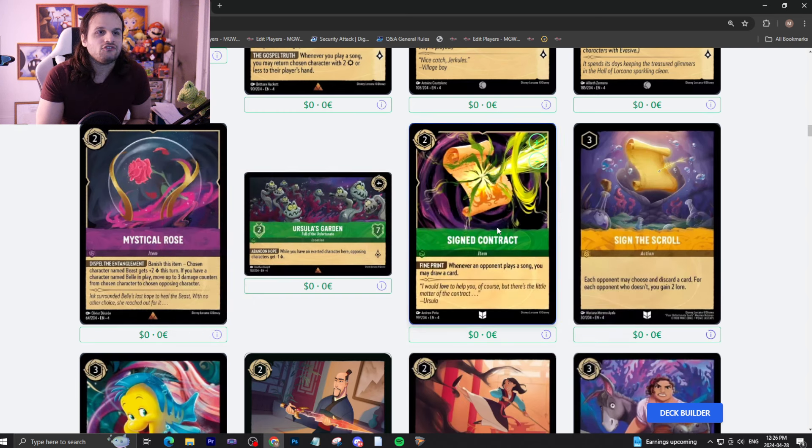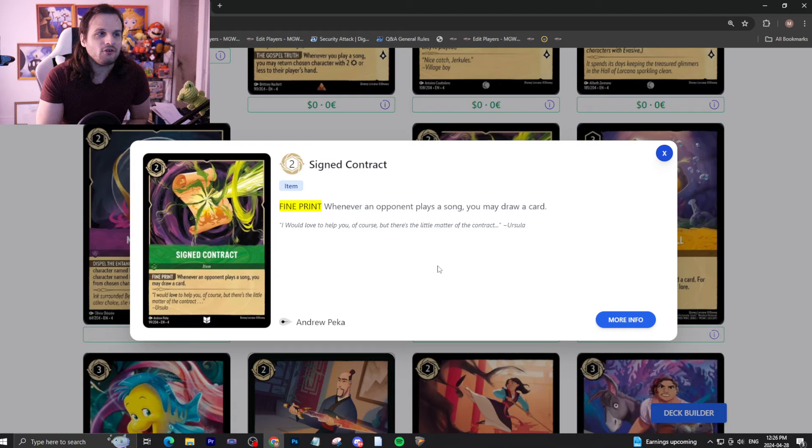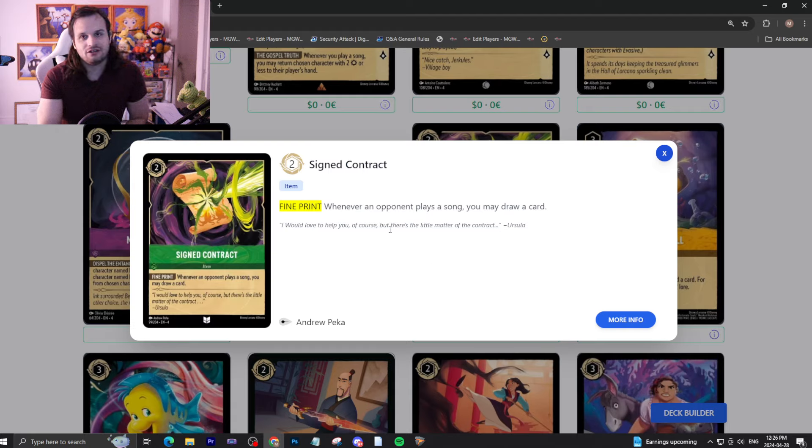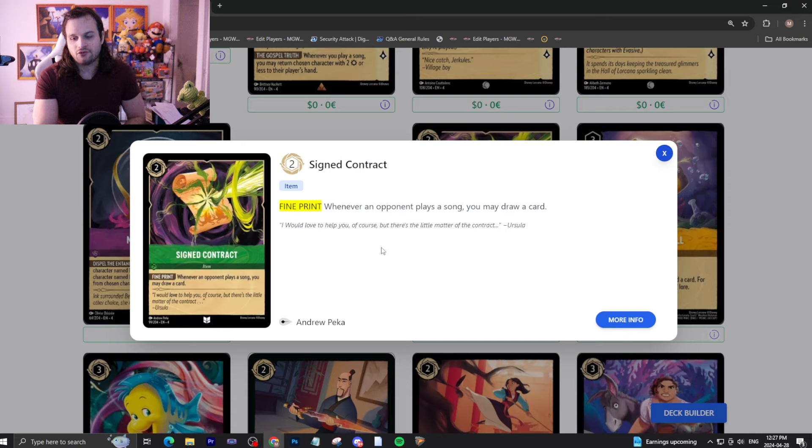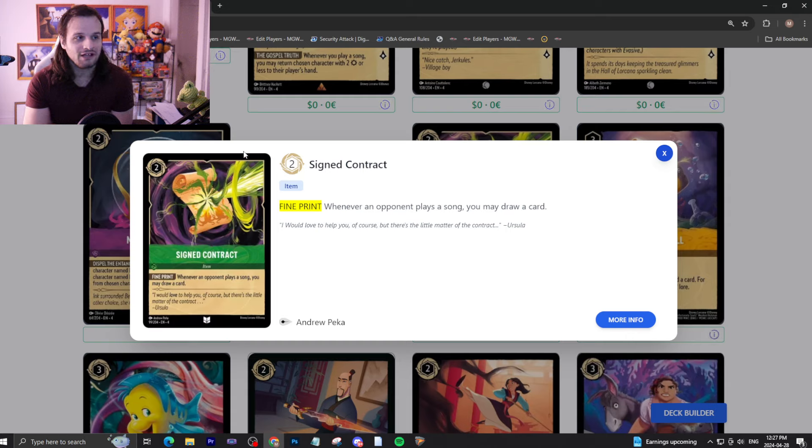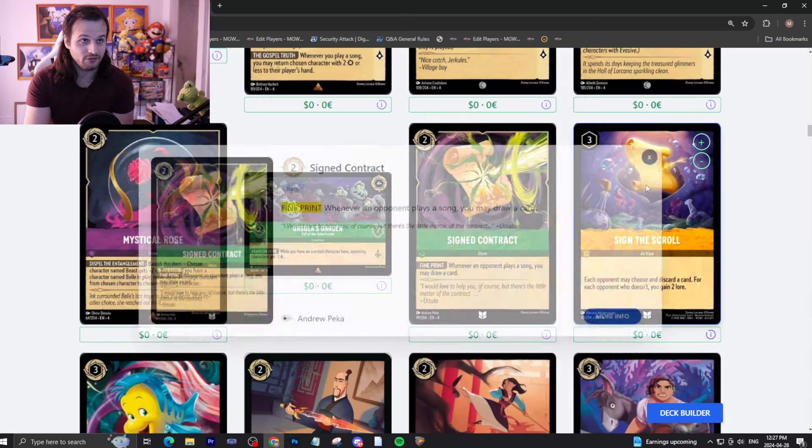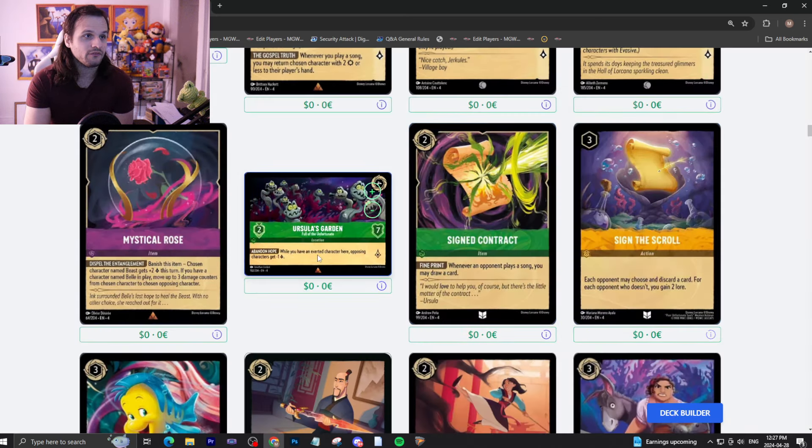Signed Contract, a two-inkable item. Whenever opponent plays a song, they draw a card. This is a great anti-meta card for the song meta. This is a fantastic card. It actually punishes the opponent for playing songs. I think this card will be included in decks for sure in Emerald. And if we get a side deck, this will definitely go in there at some point.